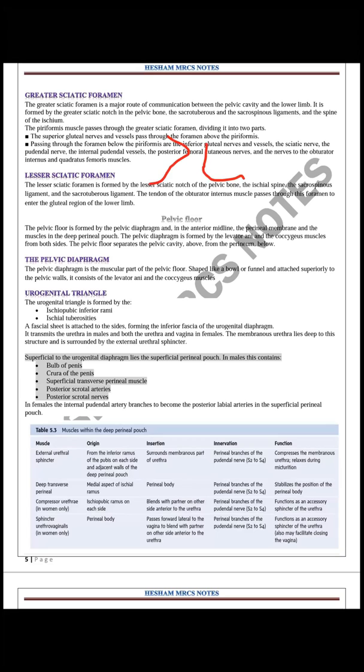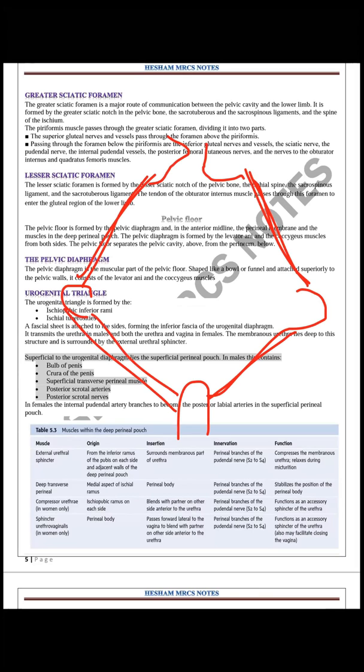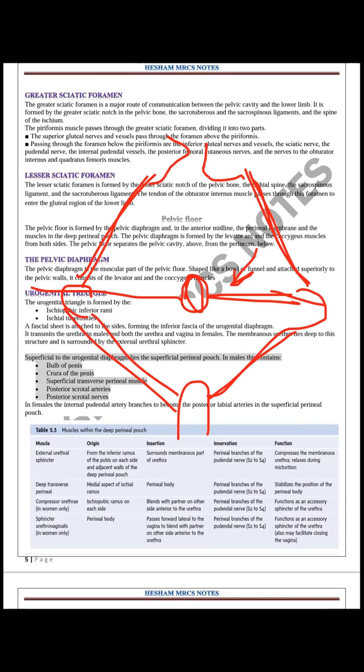The urogenital triangle forms the anterior boundary between the symphysis pubis, the pubic ramus, and the ischial tuberosity. The line between the ischial tuberosities is the site of the superficial and deep transverse perinei muscles. The contents of the superficial and deep perineal pouches will now be described.